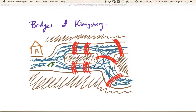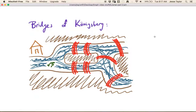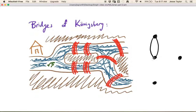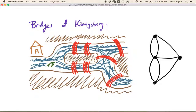Euler's approach to this problem was: forget the map, just think about the most essential elements. The land masses are represented as vertices, and the bridges connecting the land masses are edges. We have two bridges going from the north land mass to the middle island, two bridges going from the middle island to the southern land mass, and a bridge going to each of the other three land masses from the rightmost island.